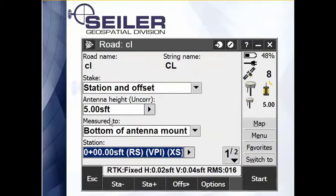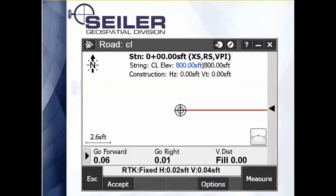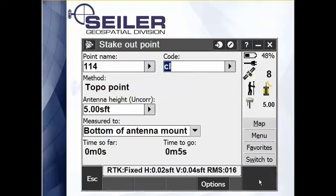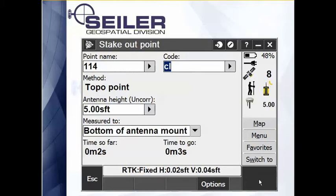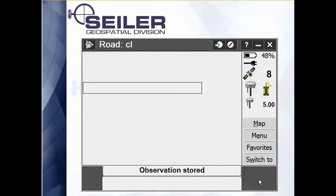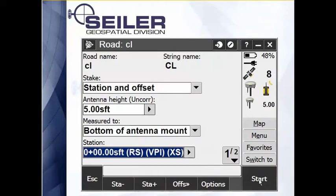So now as I'm staking out this position, I hit start. I navigate to the position. As soon as I'm happy, I hit measure. And you'll notice I've only had to hit measure once — it starts to measure. All I have to do is hit store. Observation stored.